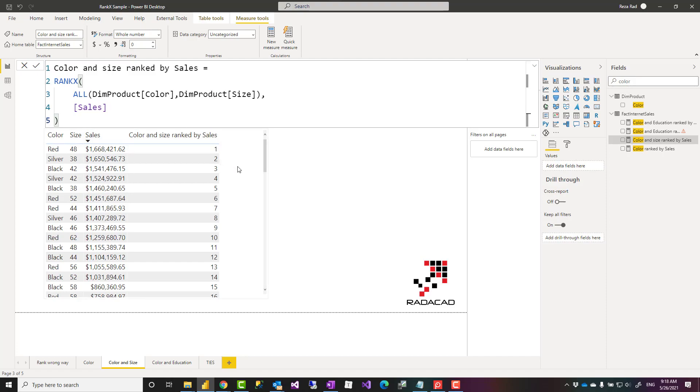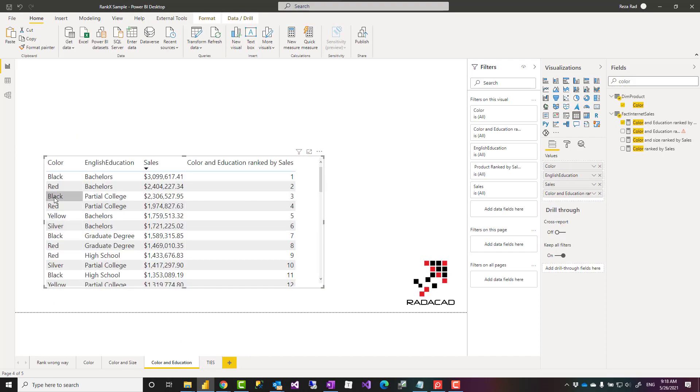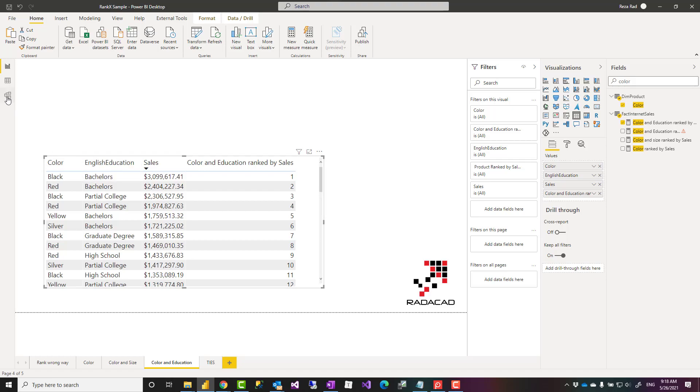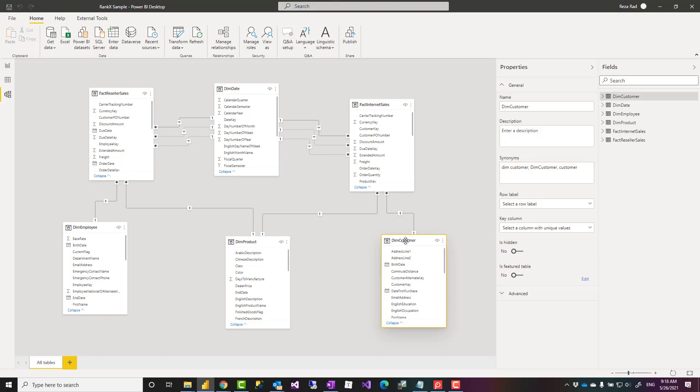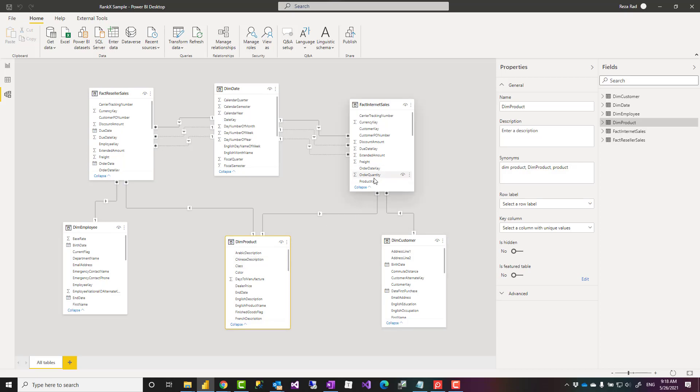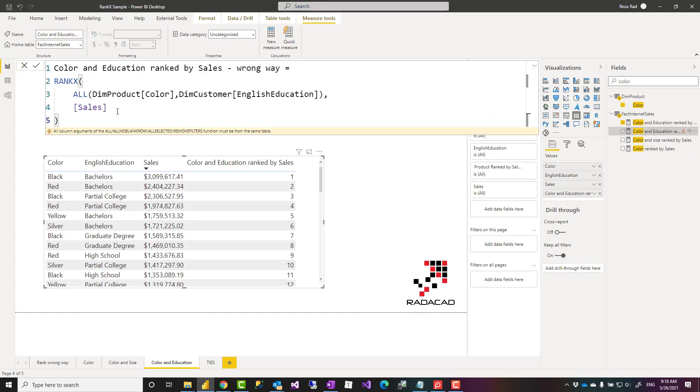If they are in different tables there are other things you have to consider which depends on how they are connected to each other. For example, just to show you what happens if two columns are from different tables. Here for example I have color from product table, education from customer table. Education is from customer table, color is from product table. There is no direct relationship between these. The relationship happens in the sales table.